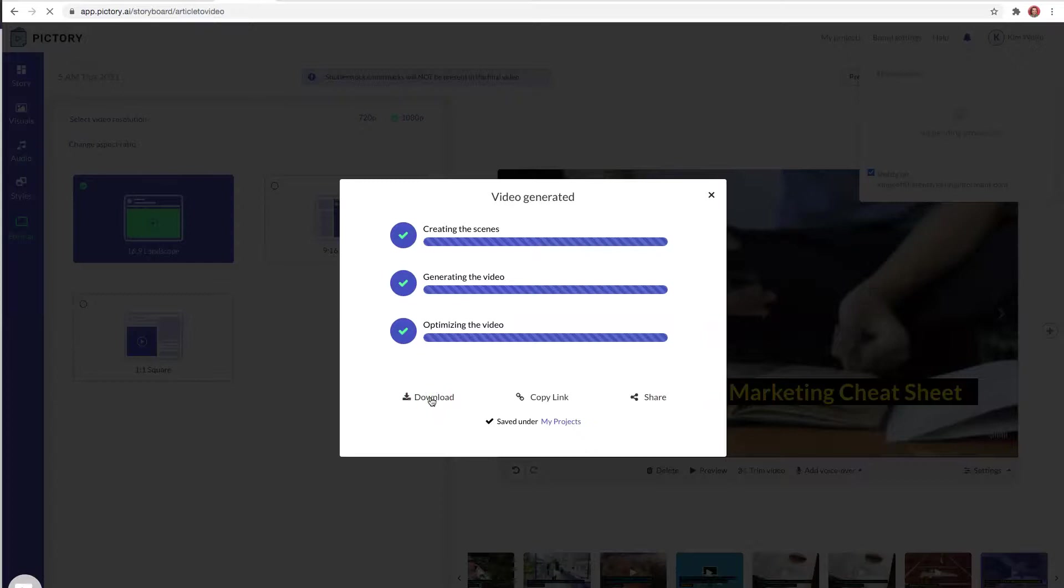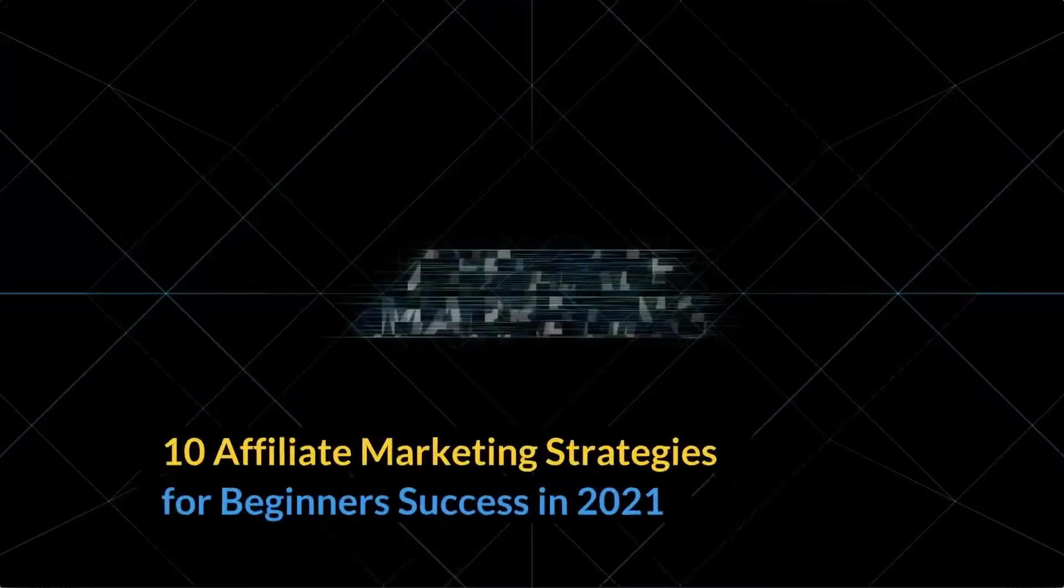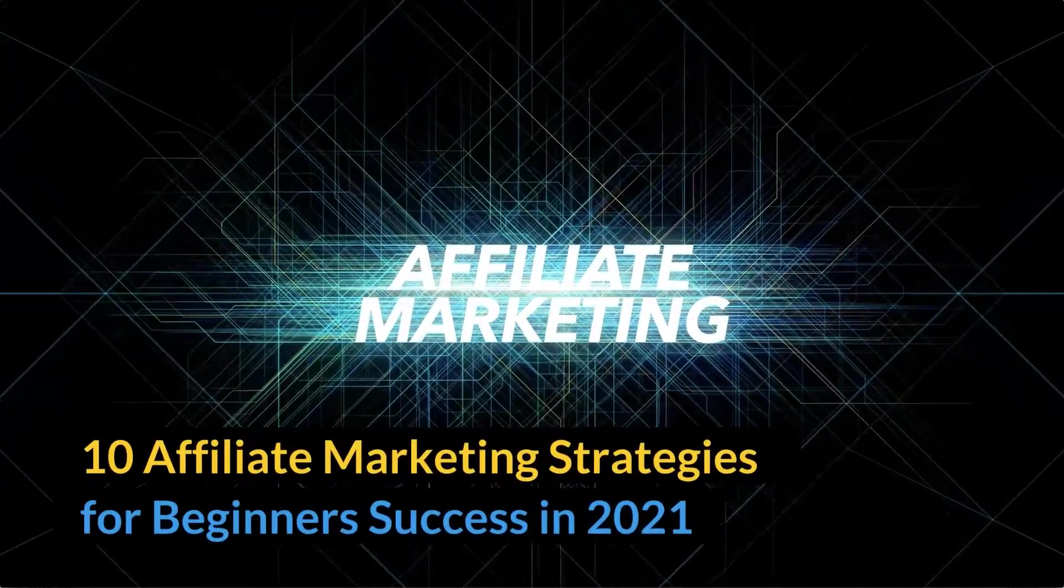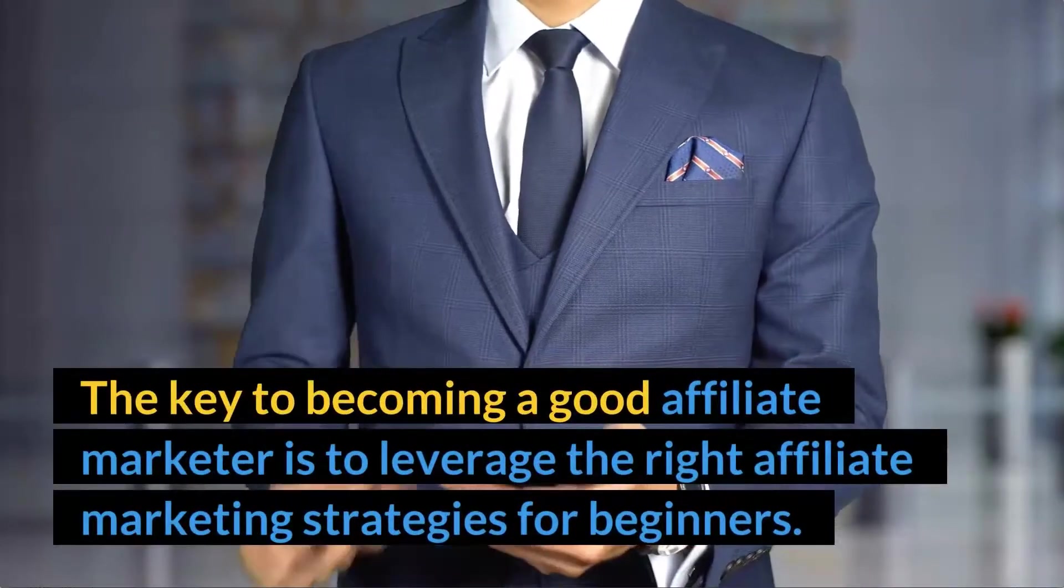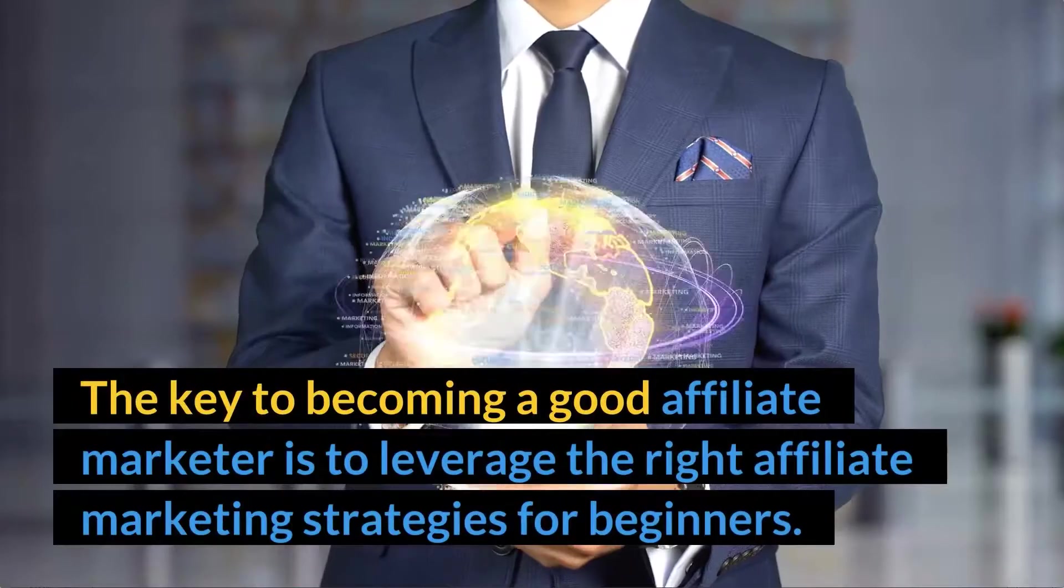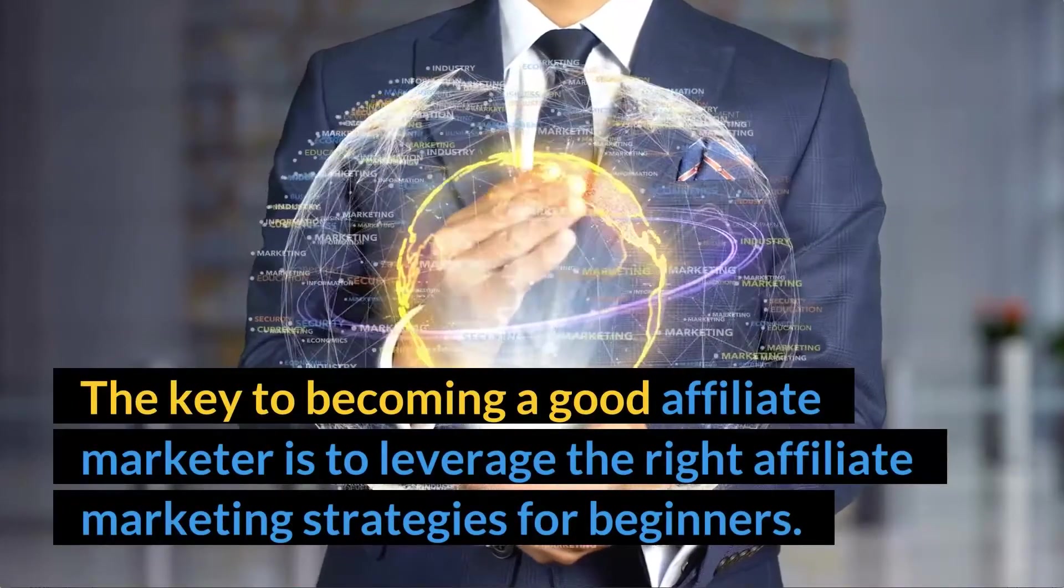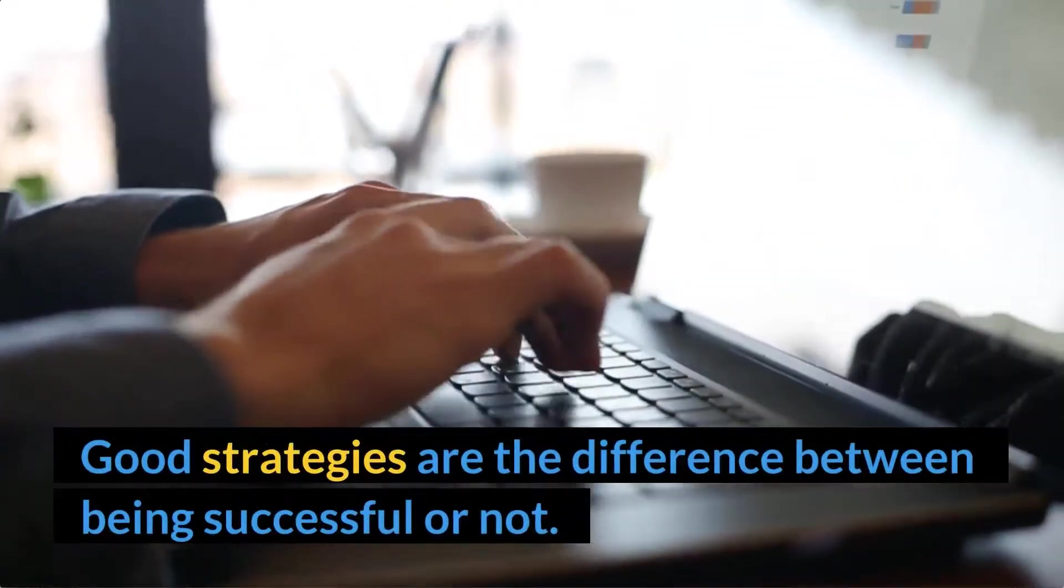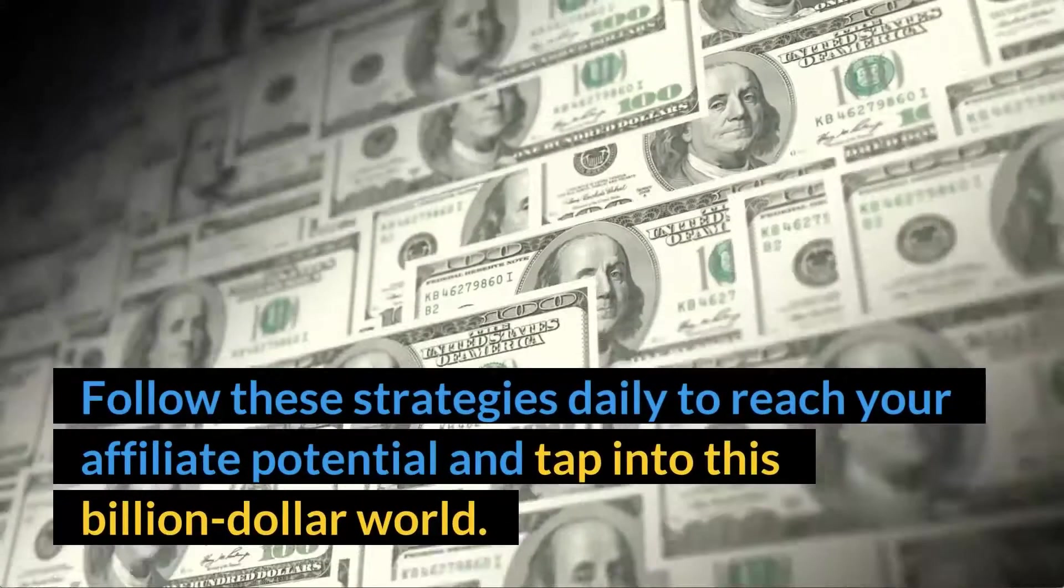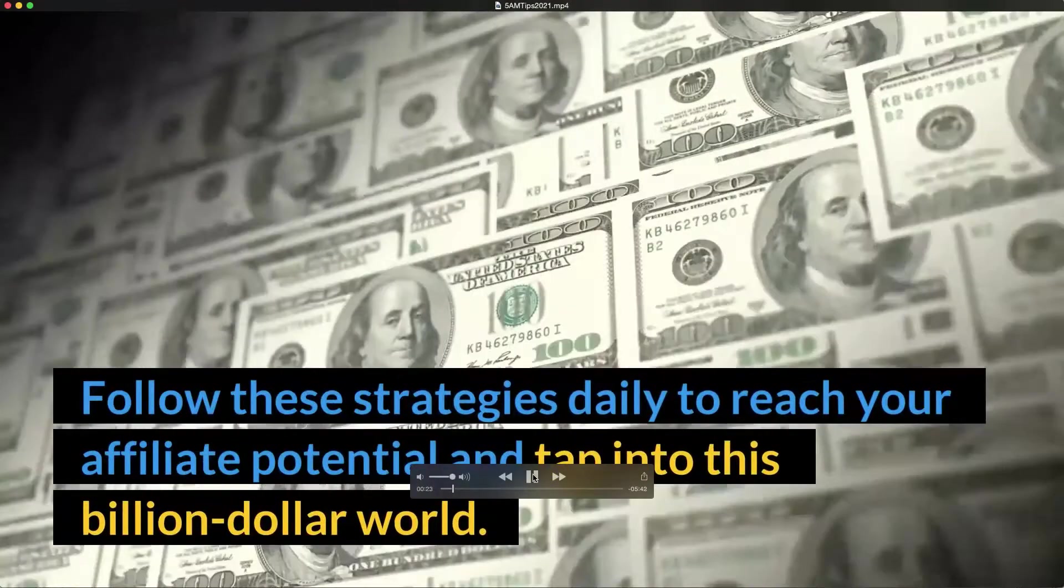When Pictory is finished creating your video and the video has been generated, you will see this message as well. You'll see a notification up here, and I also received an email via email letting me know my download is ready. So you're going to choose download to actually get the video. It's going to download it onto your computer, and then you can play the video and upload it to YouTube or wherever you want. The key to becoming a good affiliate marketer is to leverage the right affiliate marketing strategies for beginners. Good strategies are the difference between being successful or not.